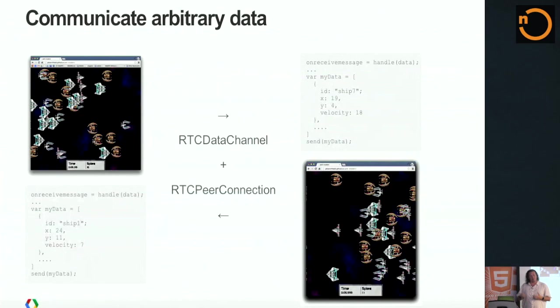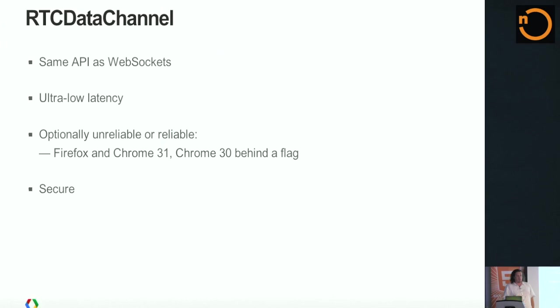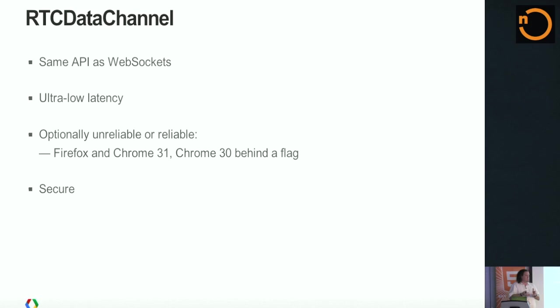Basically, if you have an RTC peer connection, if you set up a communication channel, you can say, I want to communicate arbitrary data. And what you get is actually the same API as WebSockets. So if you've been building a sockets based application, porting it to RTC data channel and WebRTC is actually really easy to do. You have the same kind of very low latency characteristics. You can get an unreliable connection if that's what you want. You don't have to, there's guaranteed delivery as well.